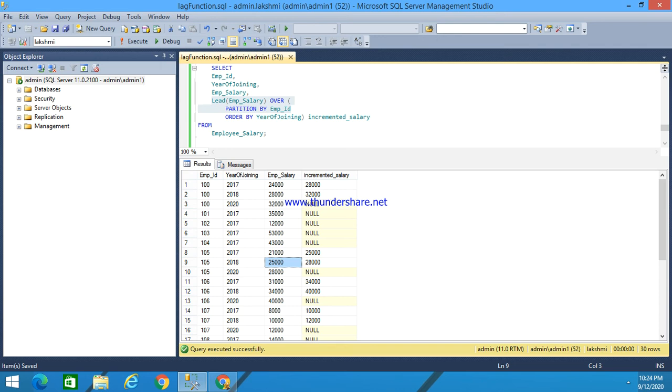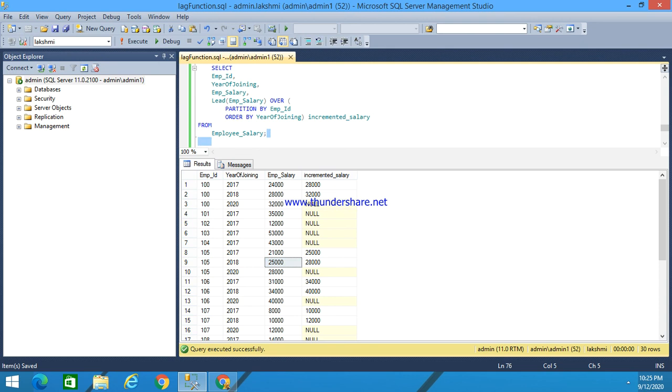It is used for calculating the difference between two rows or something like that. It is comparing the value of the current row with the next row. For that comparison purpose, we can use this lead function.